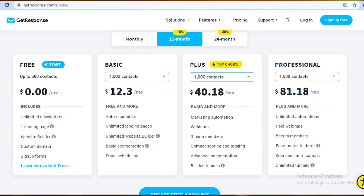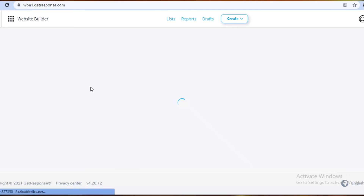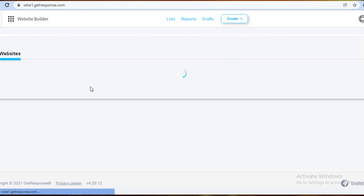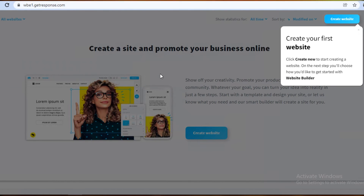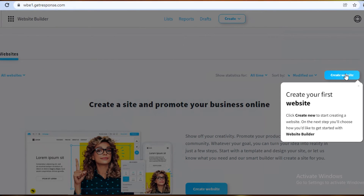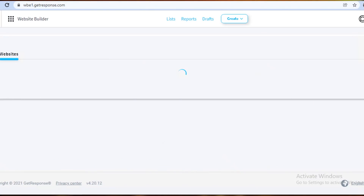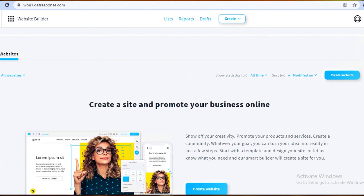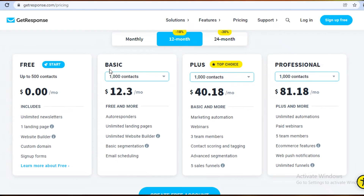On the Professional plan you also get web push notifications and unlimited funnels along with e-commerce features. In the website builder, you can add push notifications — those pop-ups you see at the top of a browser when visiting websites. On the free website builder you cannot send push notifications, but on the Professional version you can send them and users can choose to allow or block them.